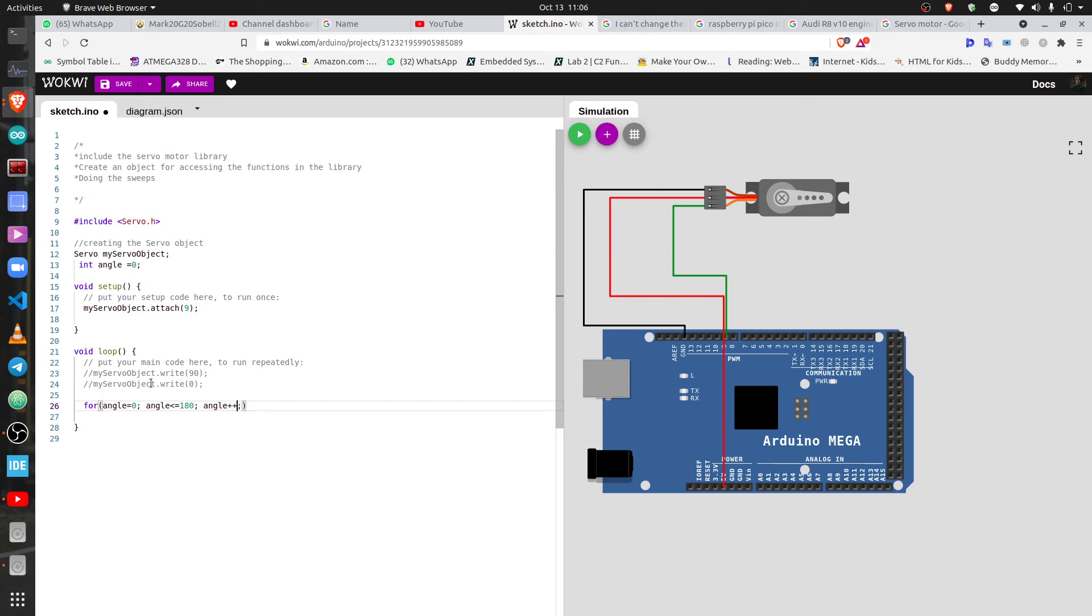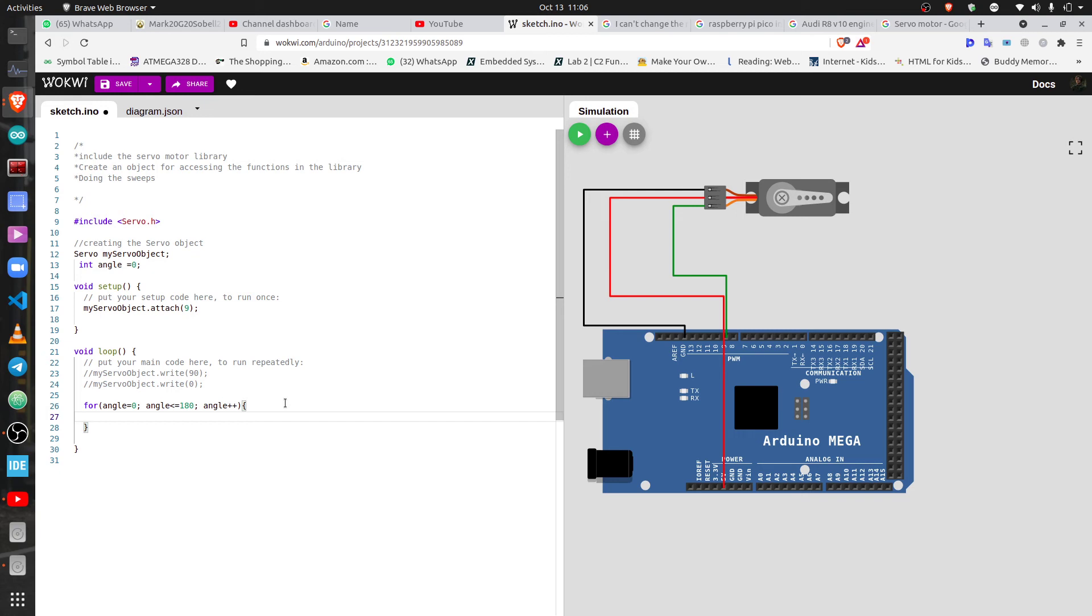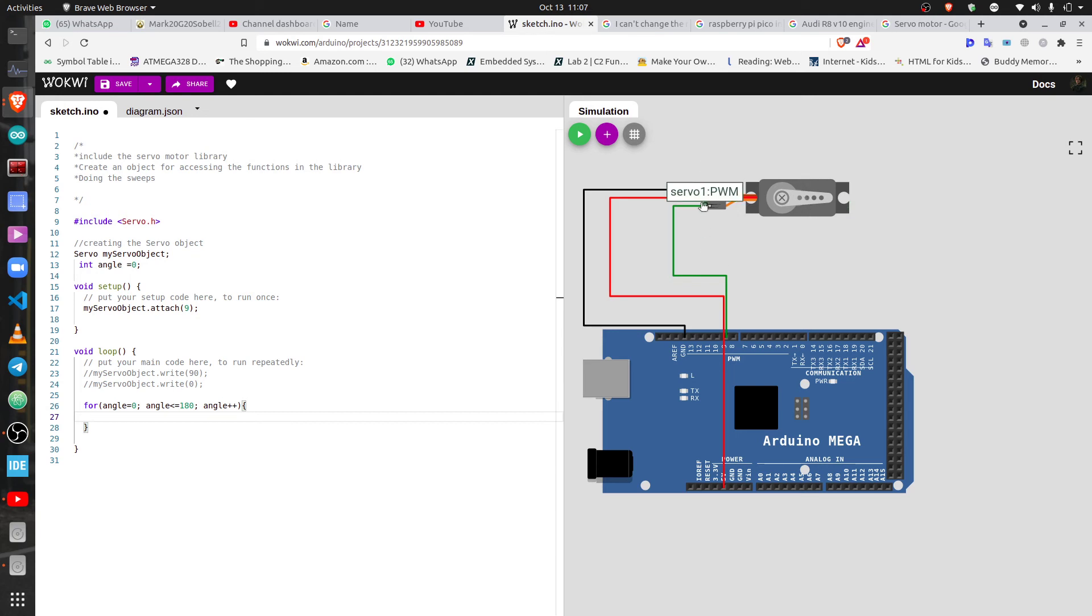We initialize it to zero even though we had already initialized it to zero. Then angle is less than or equal to 180, then angle plus plus. You know what plus plus means? It increments by one. So it's literally like continuously, you know, add steps of one degree to the servo motor. So it's going to go from zero, one, two, three, up to 180.